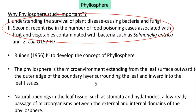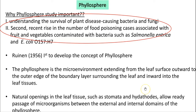Phyllosphere study helps in understanding the survival of plant disease-causing bacteria and fungi on the leaf surface. Recently, there has been a very high rise in food poisoning that may be associated with the presence of certain pathogenic organisms such as Salmonella, Enterica, and some toxicogenic E. coli strains that have been found contaminating fruits and vegetables. Research showed that they may have an origin from the phyllosphere source itself.